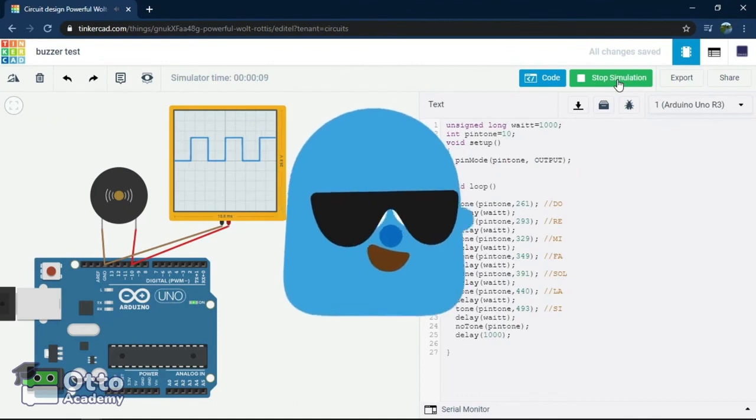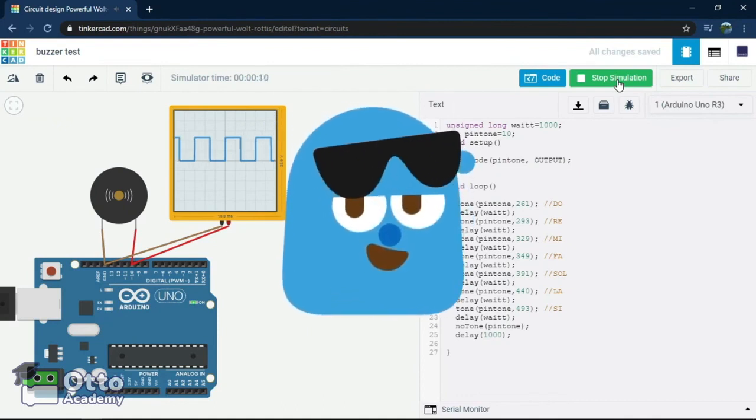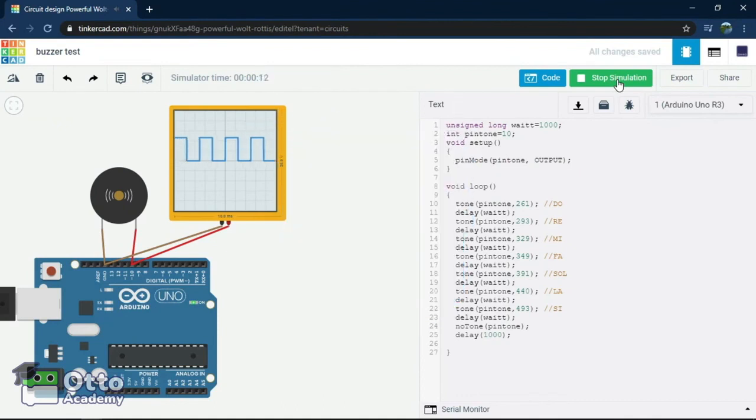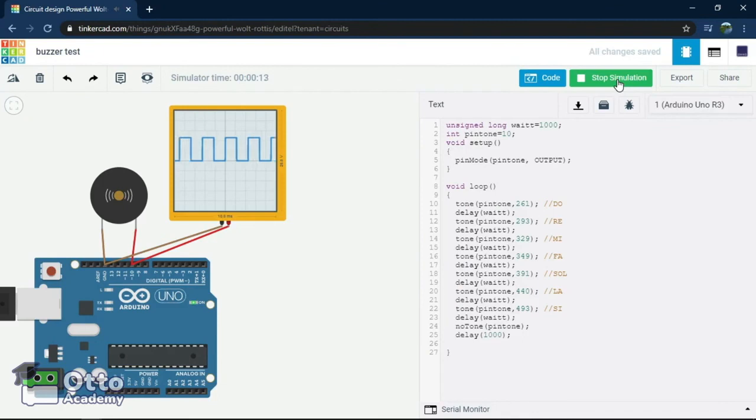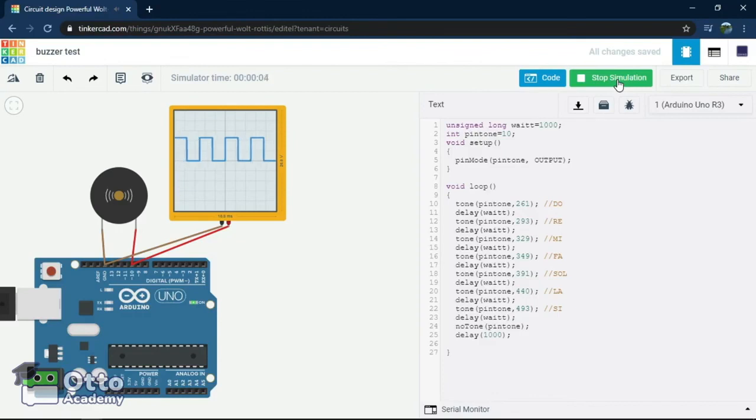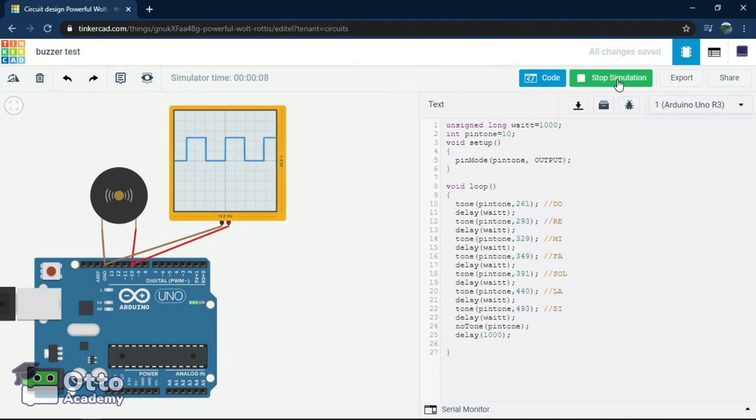Thanks for watching today. Hope you enjoyed the simulation. Remember, with the microcontroller we can manage the frequency and sound by placing the code. This works the same with Oto. Thus, the first introduction on how to make Oto sing. Take care everyone, and see you in the next lesson. Bye!